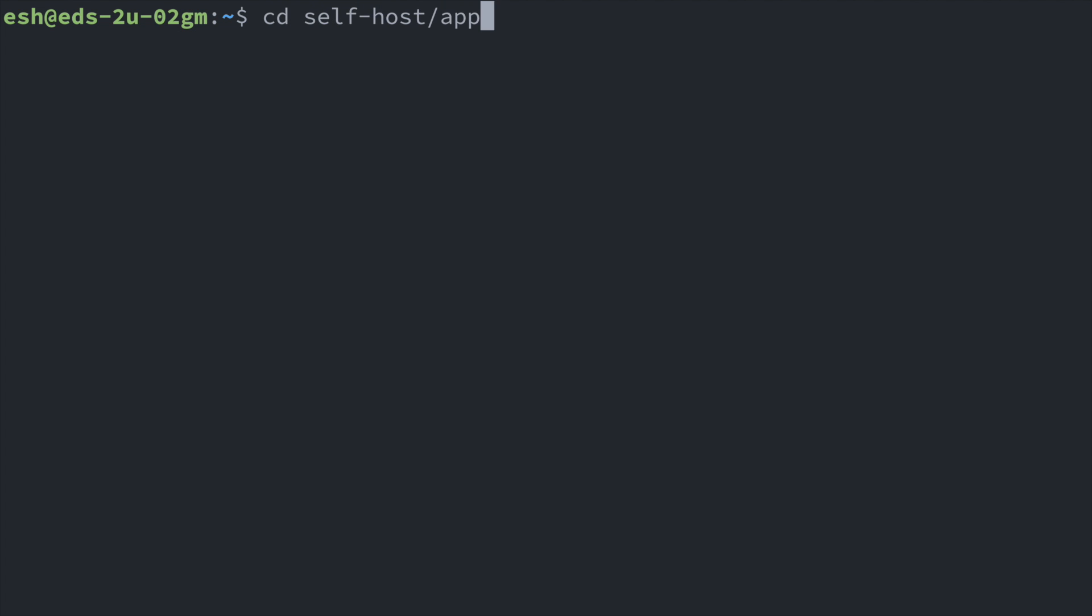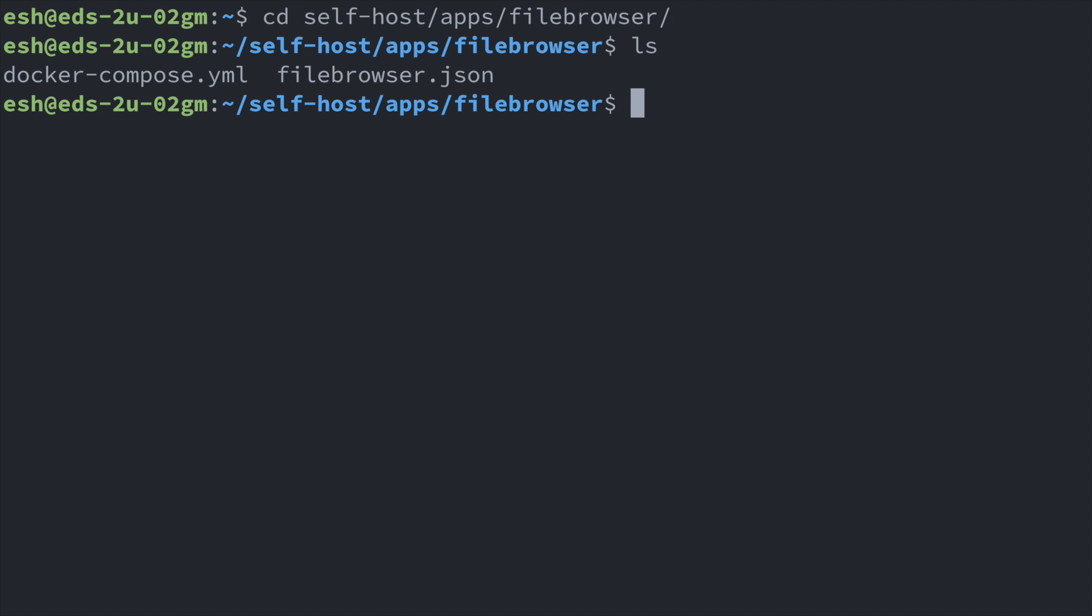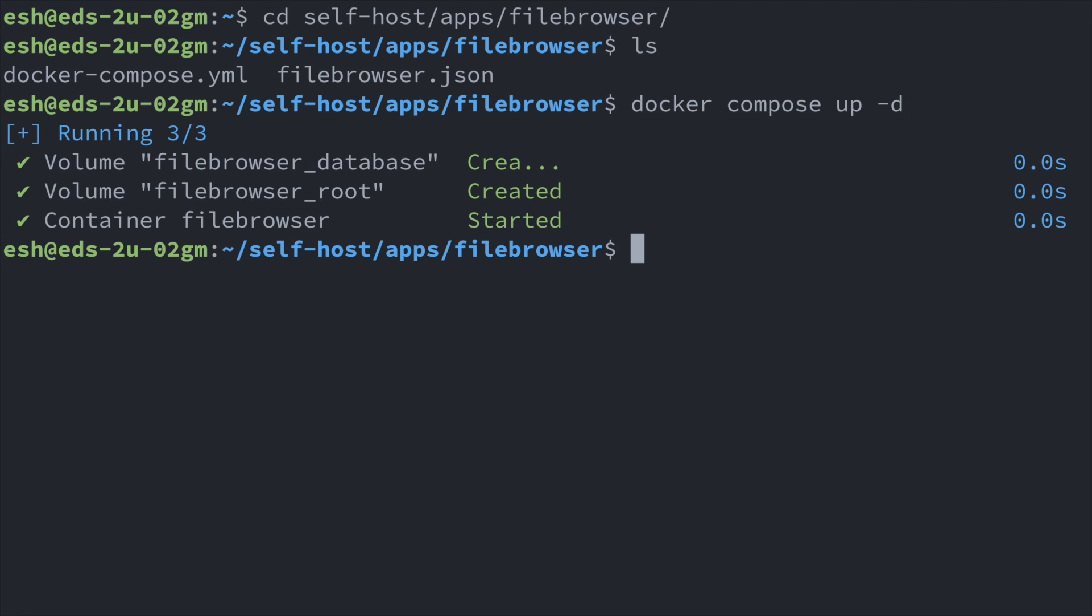Now everything is ready, we can go to the command line and find the docker-compose directory. And here we run the command docker-compose up -d. Now the file browser service is up and running.